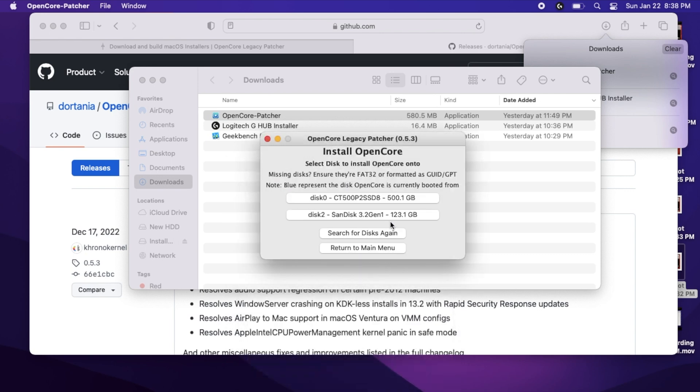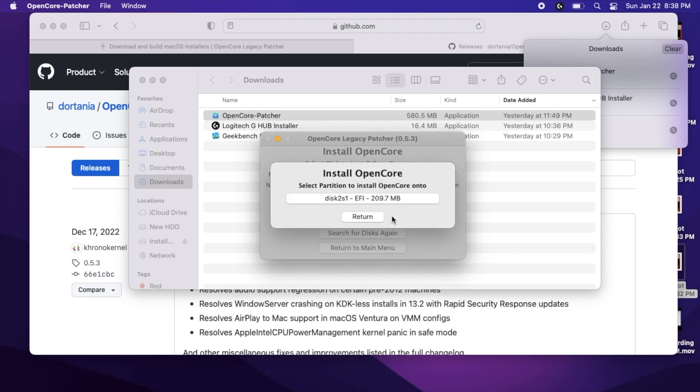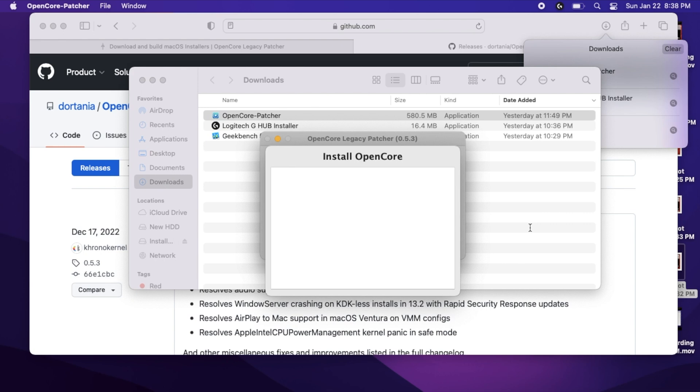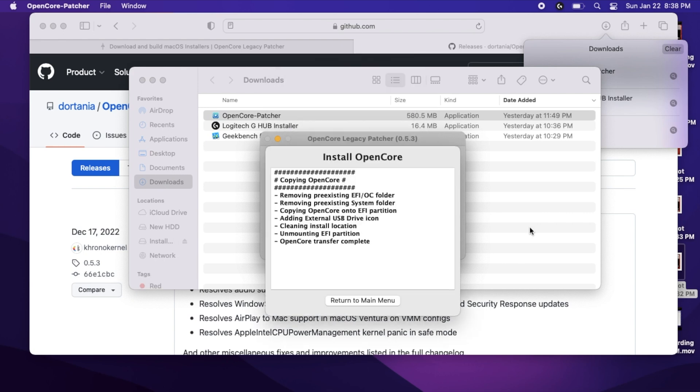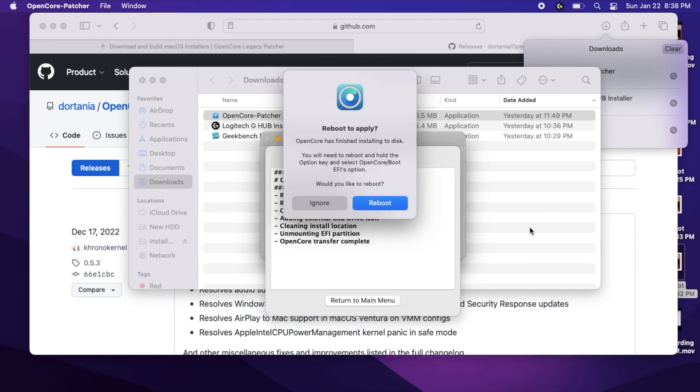So, click the disk. Click Install OpenCore onto the disk again. And it should ask for your admin password. And finally, it will ask you to reboot.